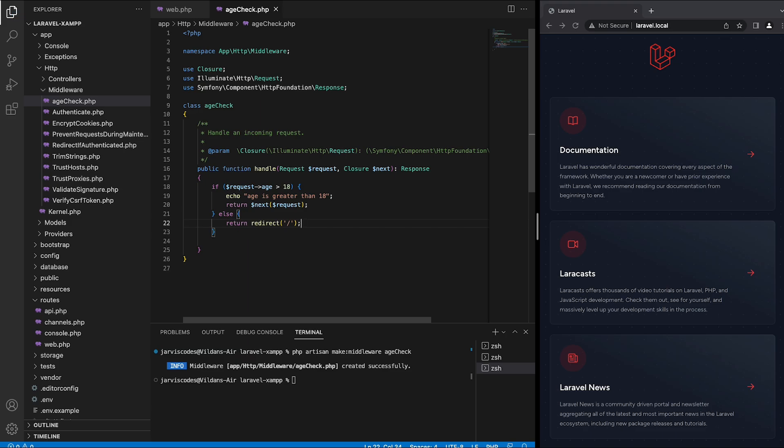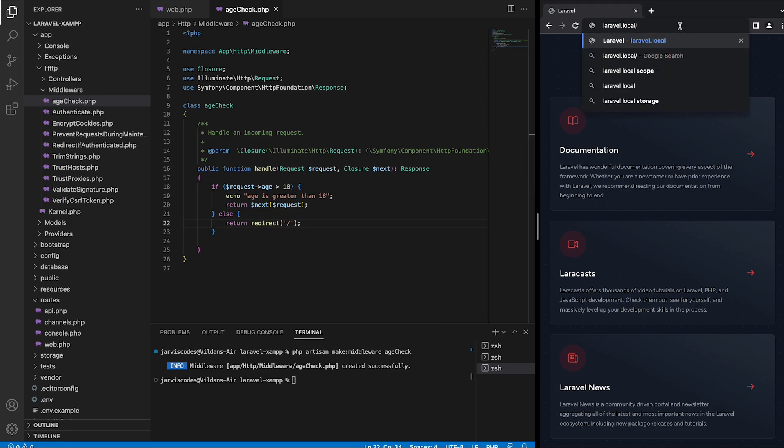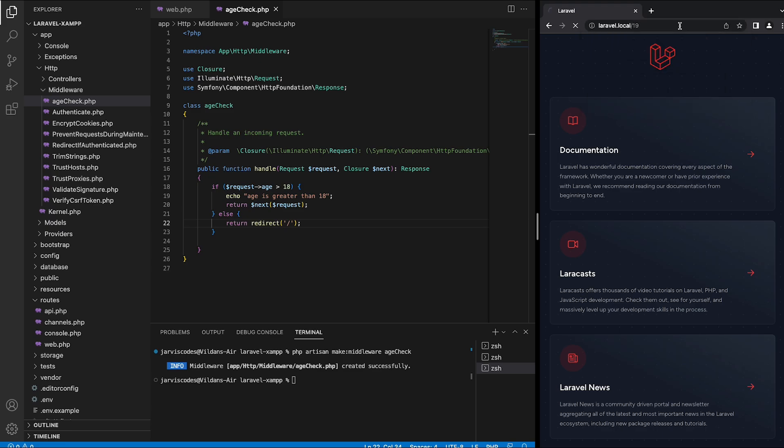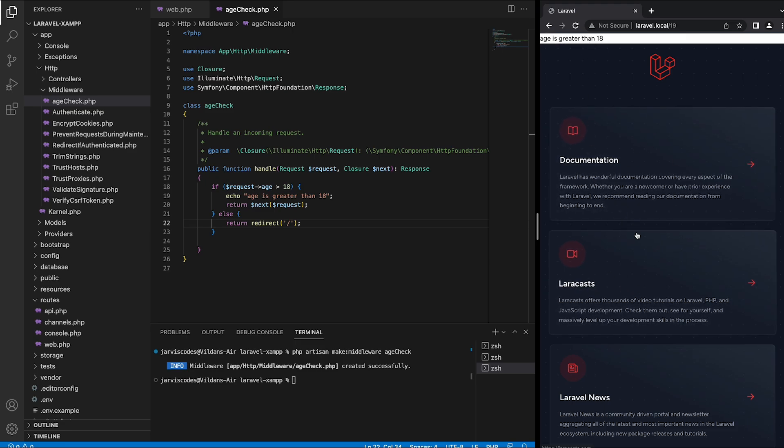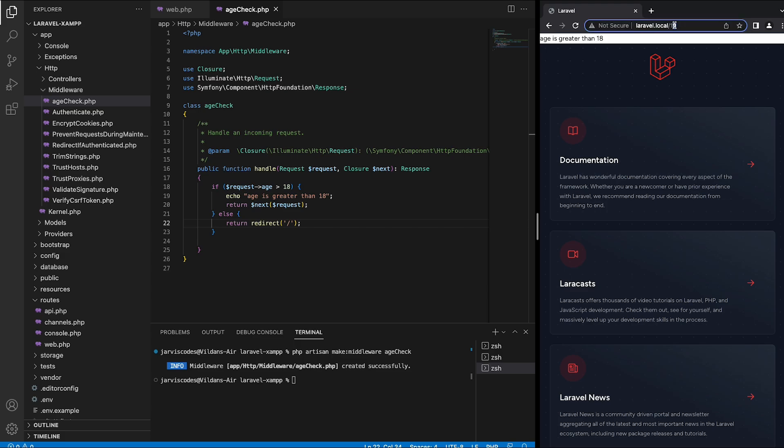Now let's test the application. Inside the URI I'm going to give a number bigger than 18 and as you can see we're getting age is greater than 18 echoed out together with the welcome blade file.